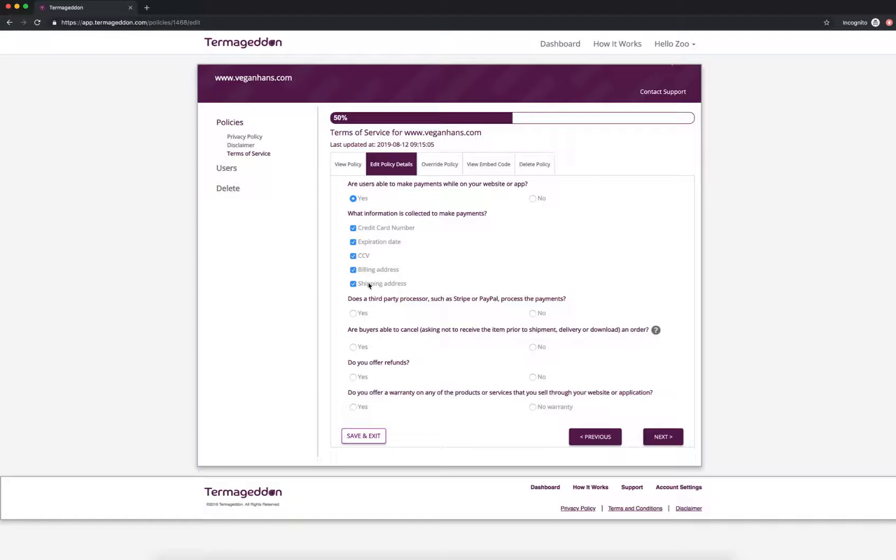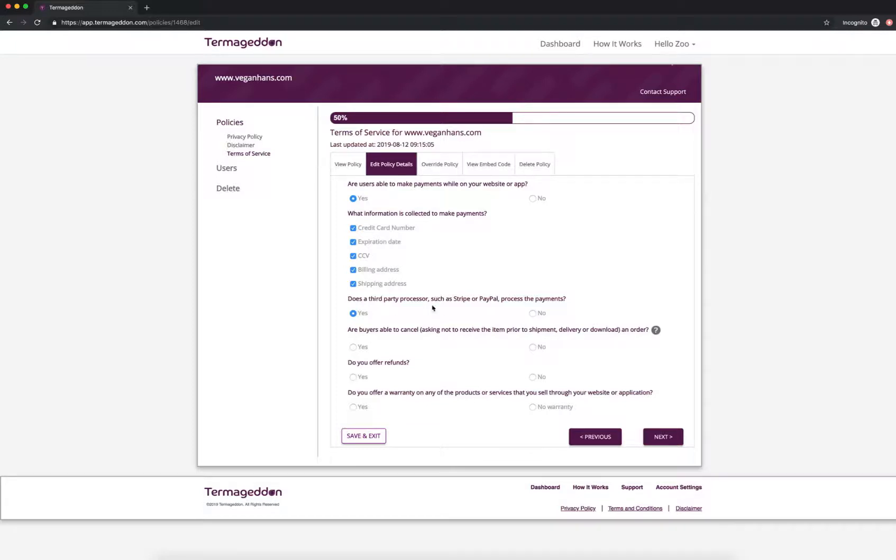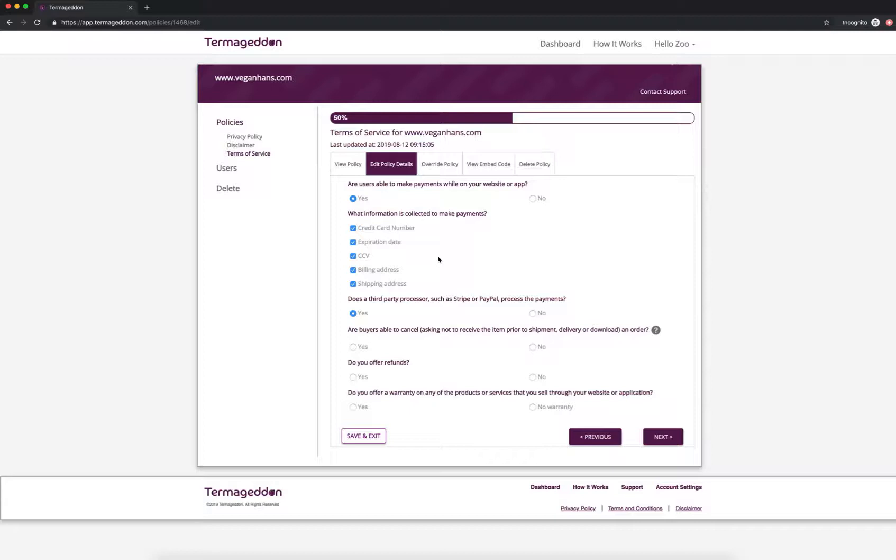So the next question, does a third party processor such as Stripe or PayPal process those payments? That's usually yes for most websites. Most websites don't process the payments themselves. So this will allow you to note that a third-party processor is being used. And it's the same thing here because the third-party processor is actually collecting that information. But that's the information that is needed to make a payment. So people want to know that. So you want to have that in your Terms of Service.